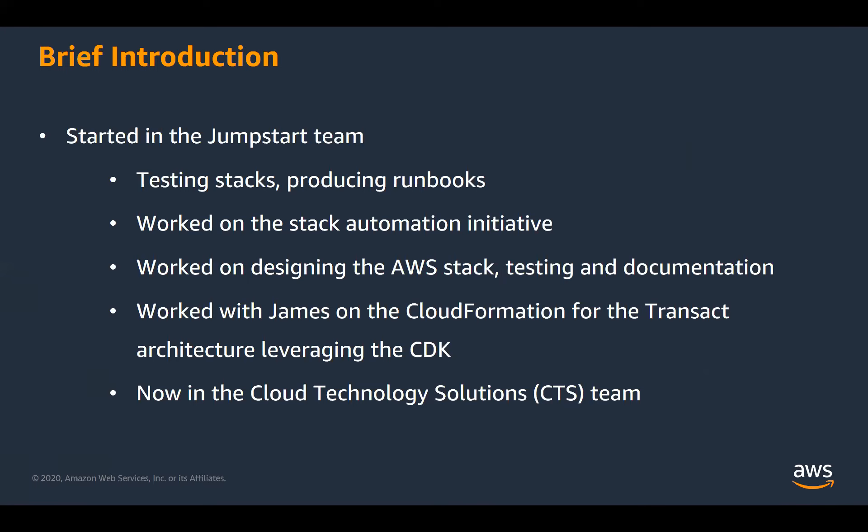That progressed over time into the stack automation initiative where we used Ansible to automate the end-to-end deployment of our on-premise stacks. From there, I progressed into the cloud, primarily AWS. So I designed the AWS Transact Reference Architecture with James. I did the testing of that, created the runbook for it, hosted a few training sessions on that. And then following that, me and James, we worked on the automation of the AWS Reference Architecture. And doing that, we leveraged the CDK. And nowadays, I'm working in the cloud technology solutions team.